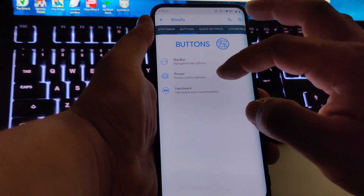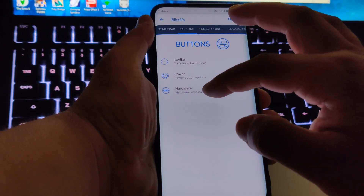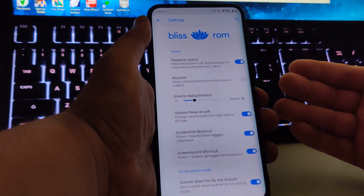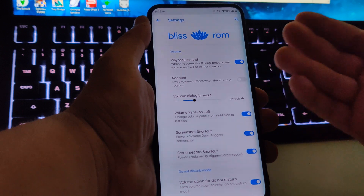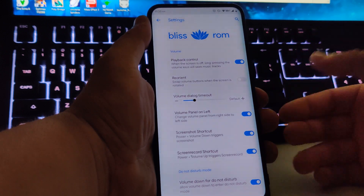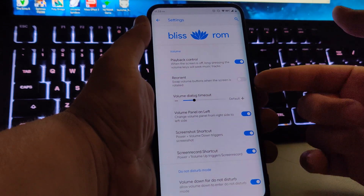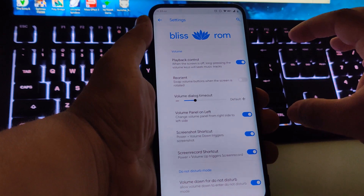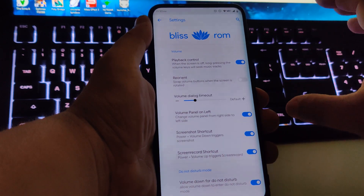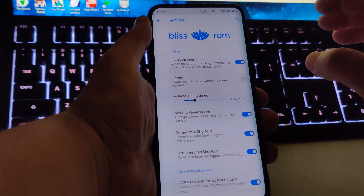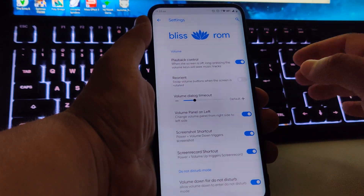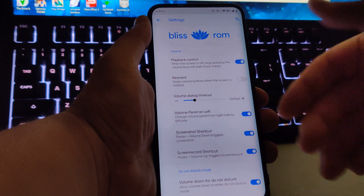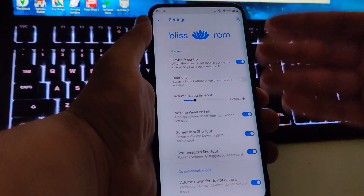Under hardware you have playback control and you can also swap the volume buttons when the screen is rotated — so when you're watching a movie it'll behave differently than in portrait mode.